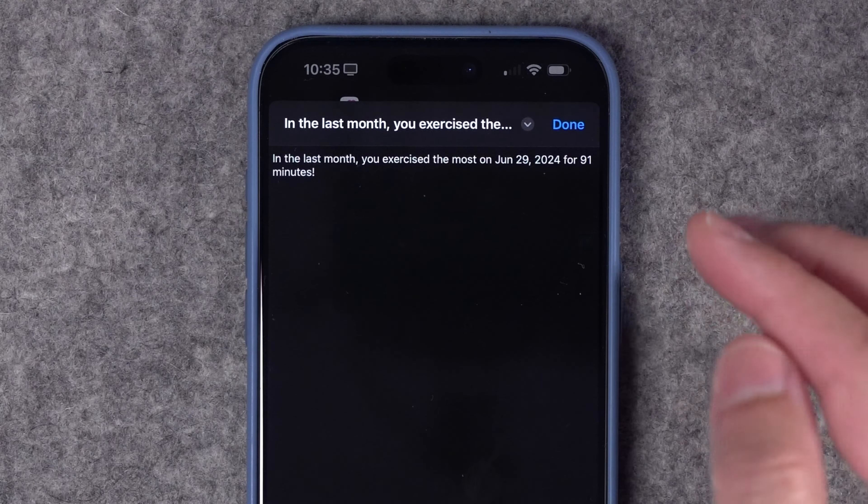For shortcut number eight, I created a report shortcut that gets health samples for water intake in the last day and adds them up to show how much water you've drunk today. It shows the result in a message. Running this, you can see 'You've drunk 16 ounces of water today.' These two shortcuts together let you log your water intake and check your daily total.